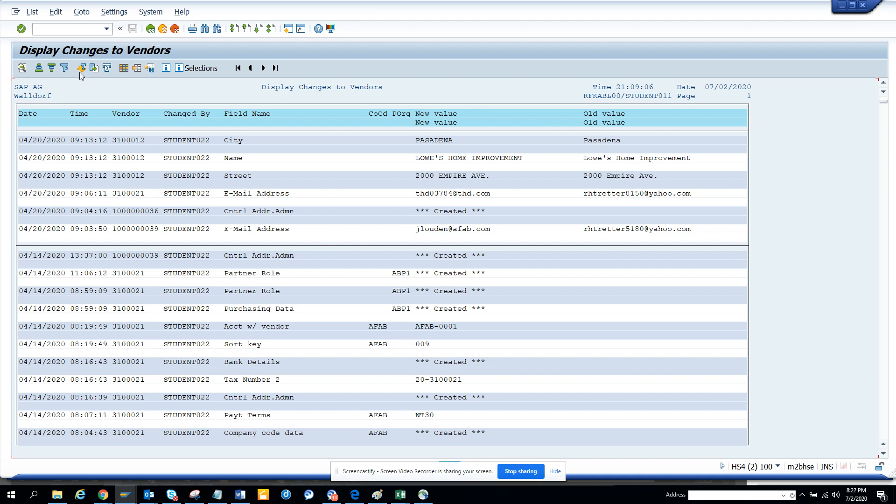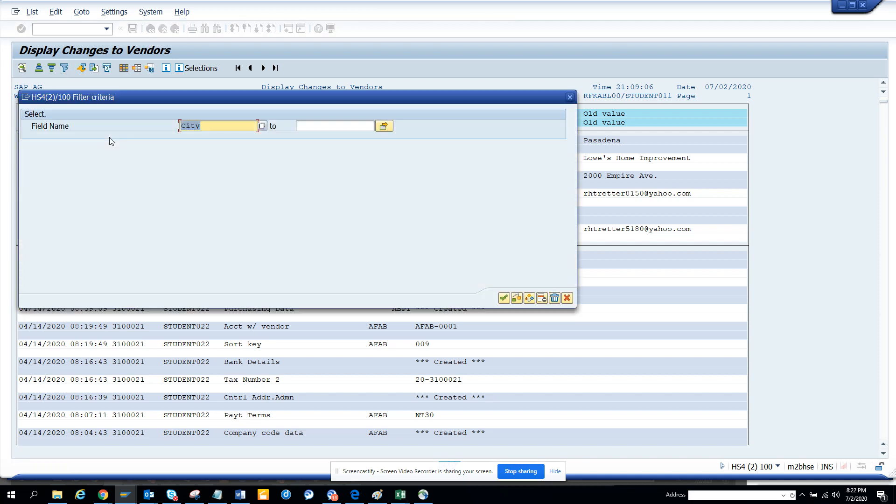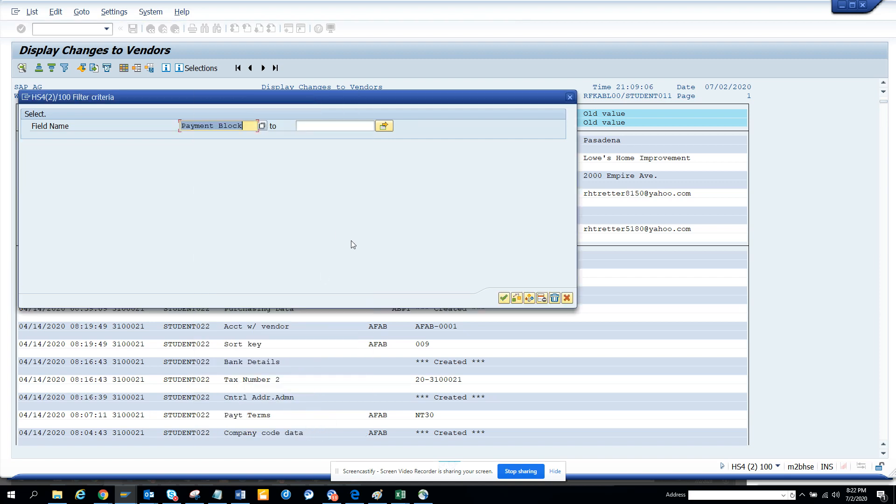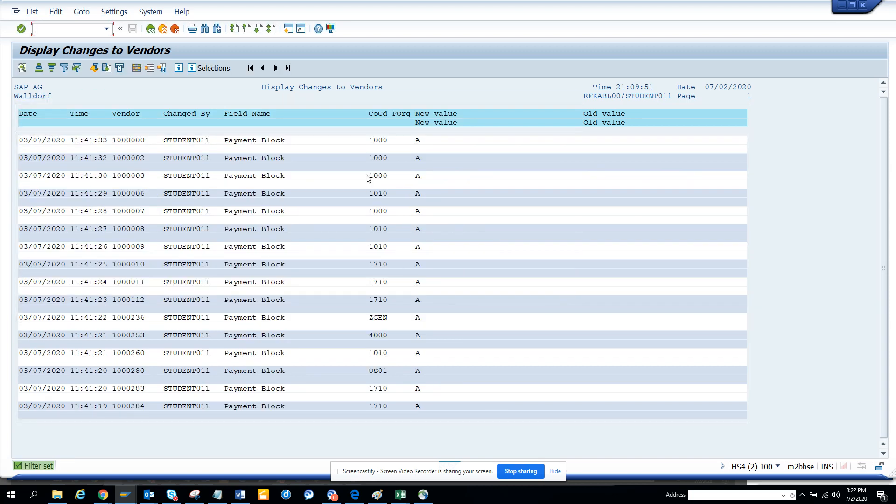If you want, I can click here and I can select which particular field I want. Suppose I want to see anything that is related to posting block, or let me see something - payment block. I want to see if anything has been payment blocked. These are the ones that have this payment block that has been issued.